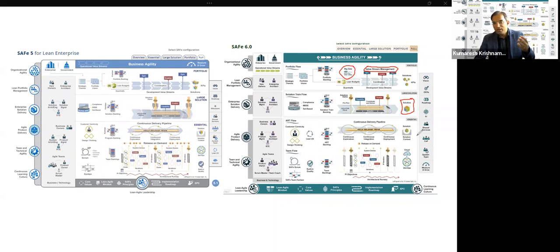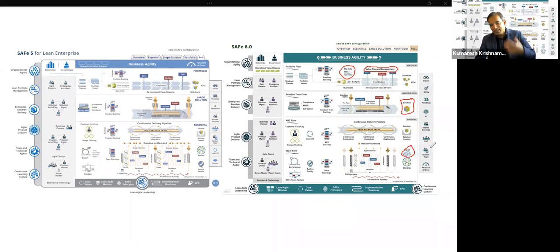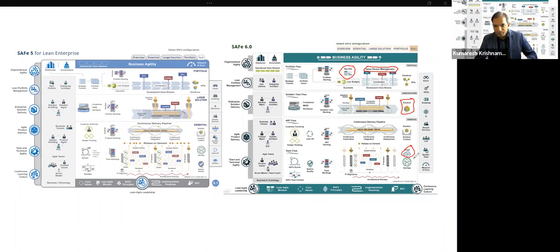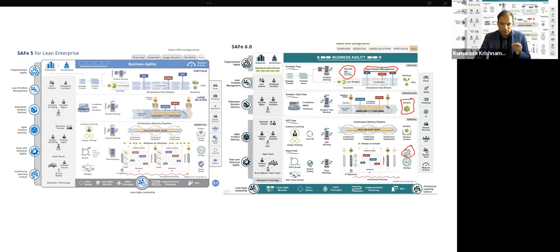One more new addition in SAFe 6.0 is the inclusion of cloud. Everything is about cloud in today's world, so SAFe updated their framework to call out cloud and how it interacts with DevSecOps — how companies use cloud to their advantage to deliver value faster. There is a lot of focus toward cloud in this version.